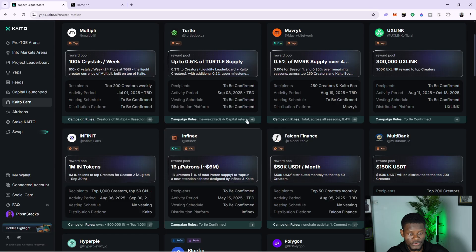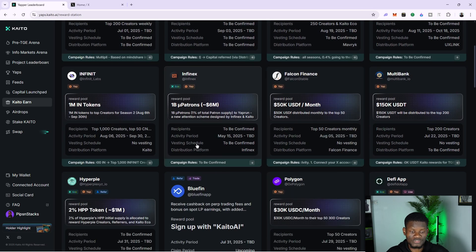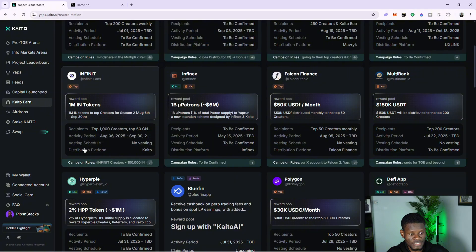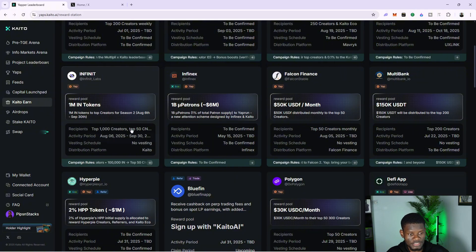You can see various projects — you can see Polygon and all of them. You just have to take note of the activity period. For example, Infinite Labs has an activity period from August 6th to September 30th, so there's enough time to go ahead and do this.